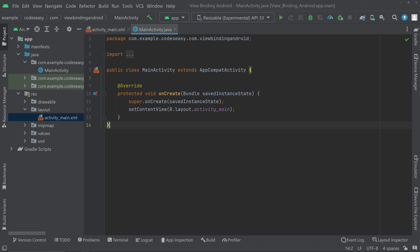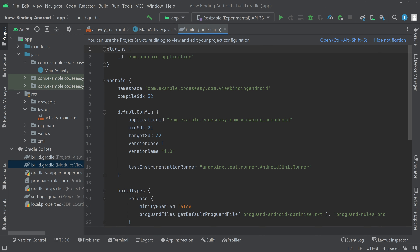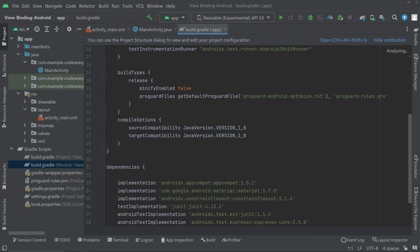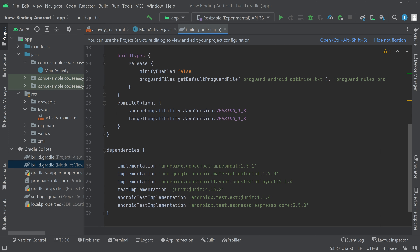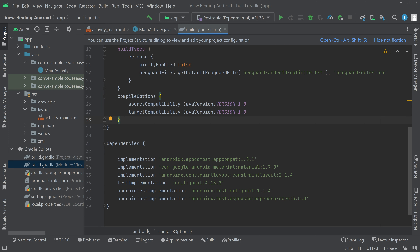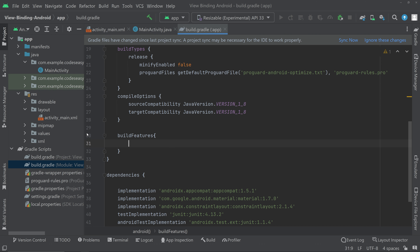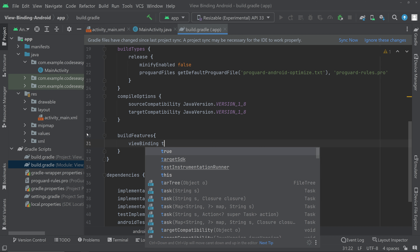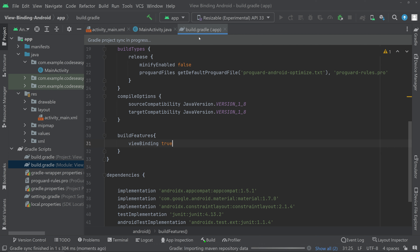In this video we will be seeing how to use View Binding in Android. First, go to Gradle Scripts, open build.gradle, and scroll down. Inside the android tag, come to the bottom and type build features. Inside that, you can enable view binding and set it to true. Then click sync now and close the Gradle file.